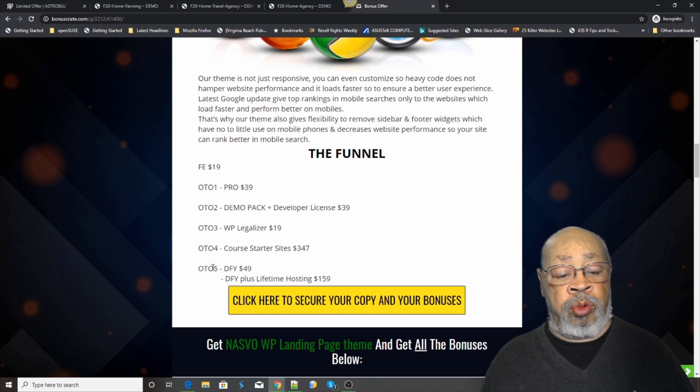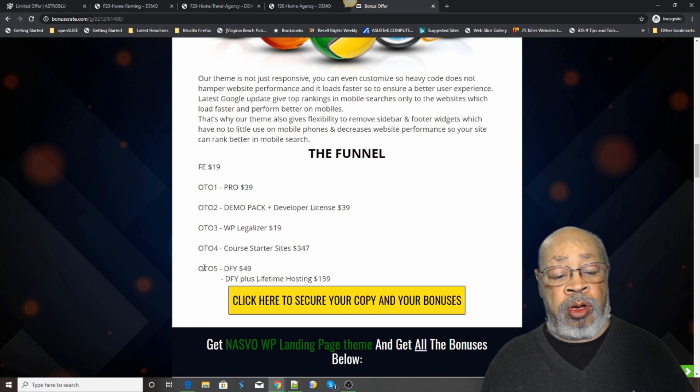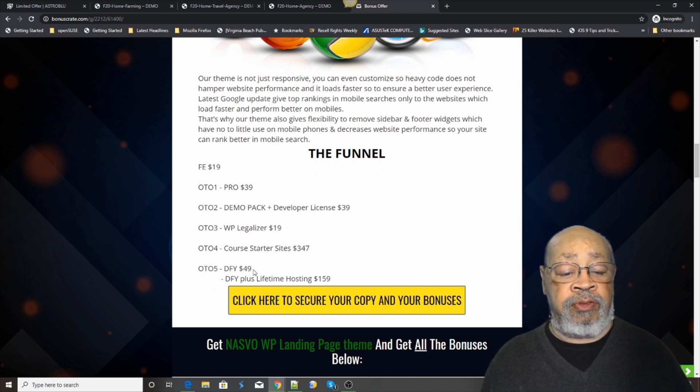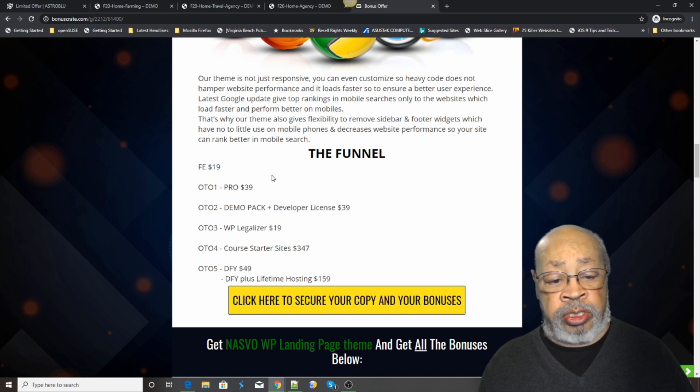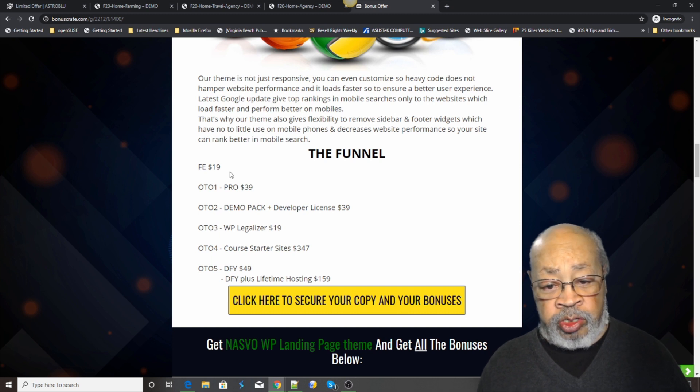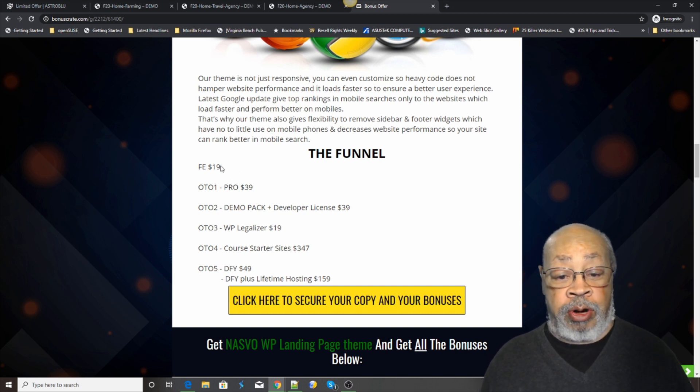And then OTO number five is a done-for-you site. You know, with the front end, you're going to have to do some development in WordPress.